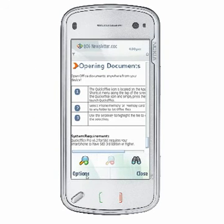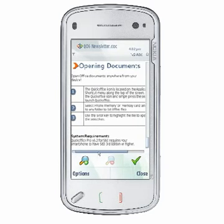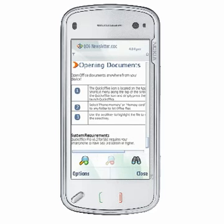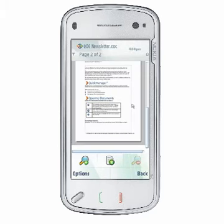When viewing tables in QuickWord, it's not uncommon for part of your table to extend beyond the size of your device's screen. To view the area off of the screen, simply scroll in the direction of the part of the table that is beyond the screen. You can also view tables that extend off of the screen by returning to View Mode and choosing Options, View, Page Layout to view full pages in your document.